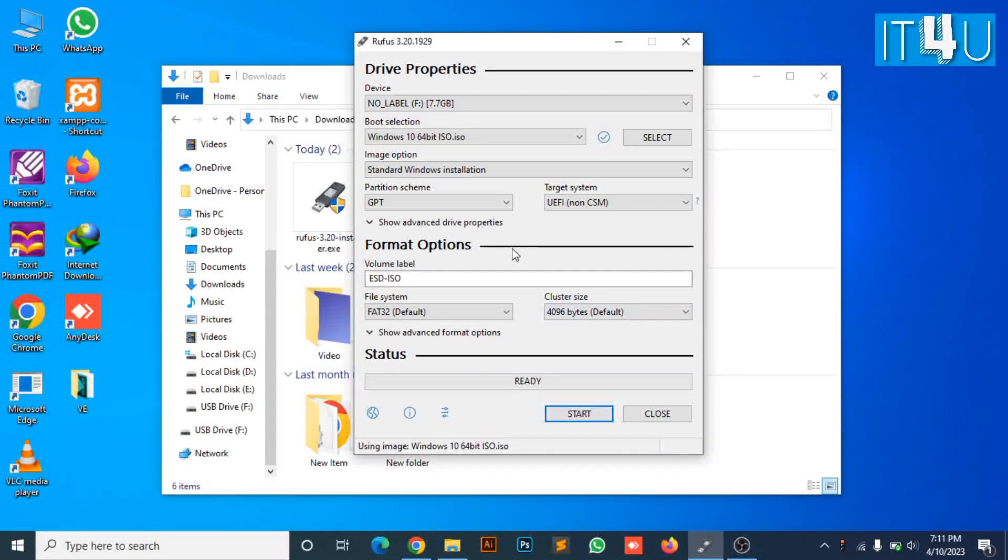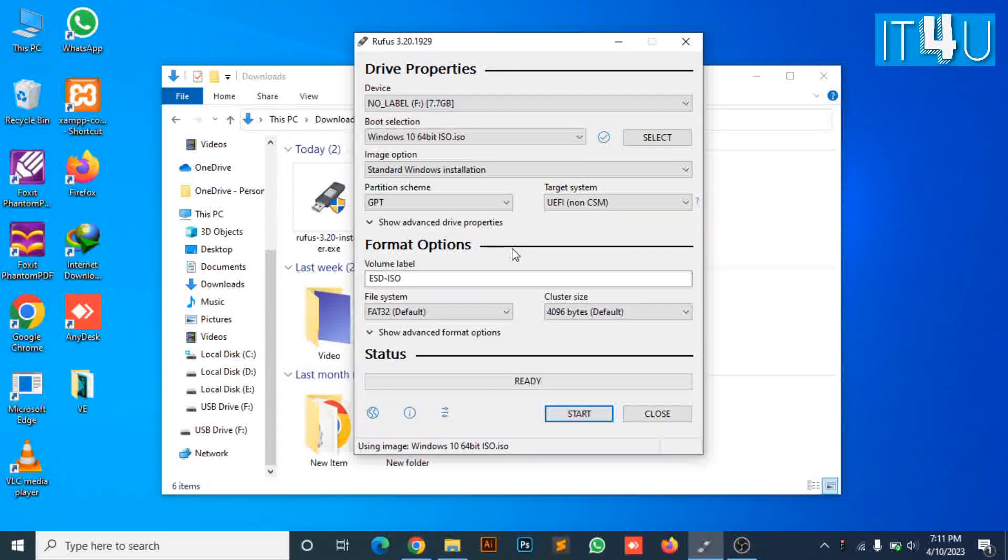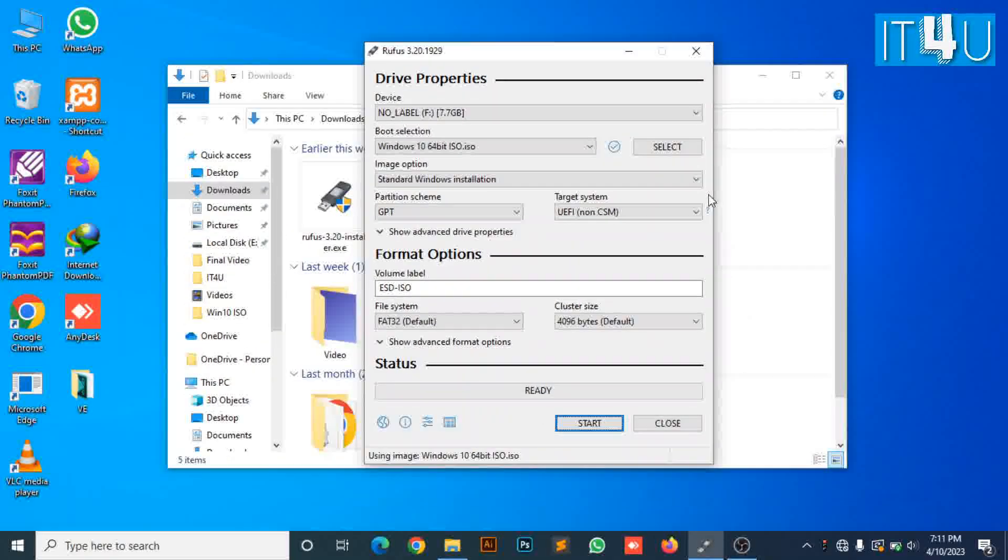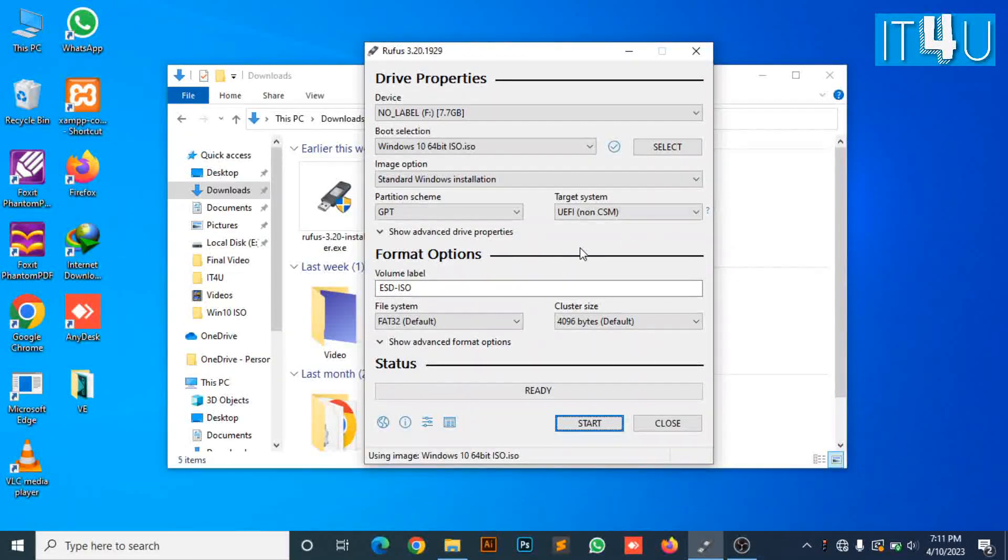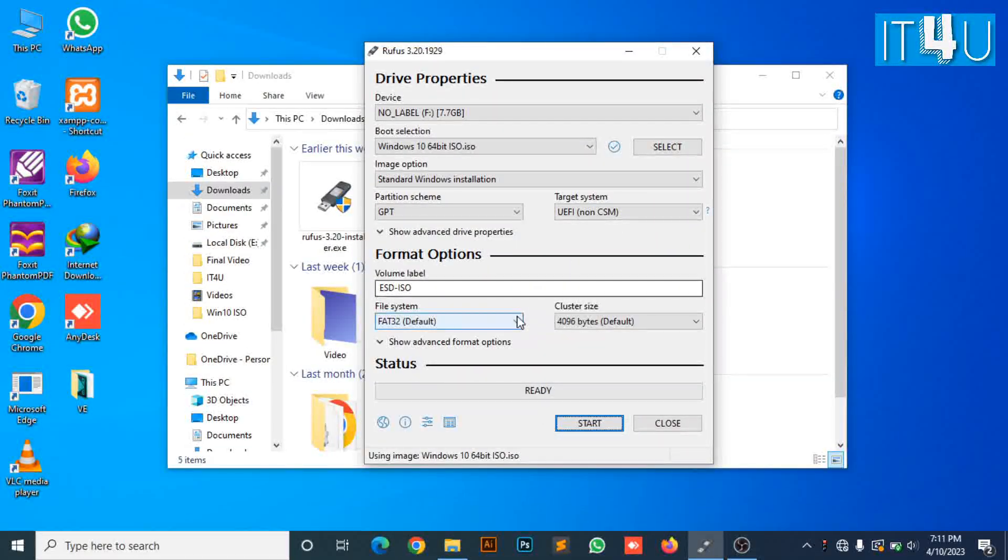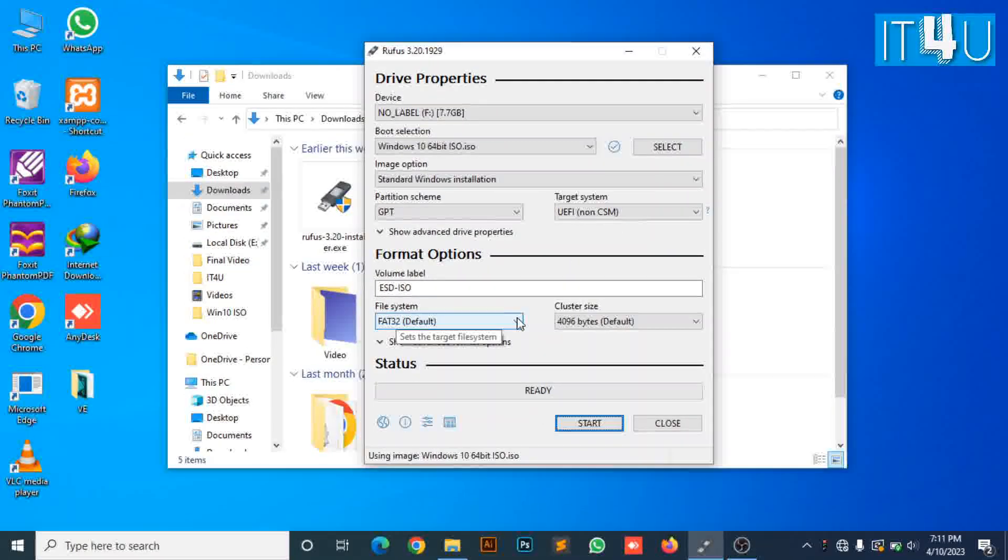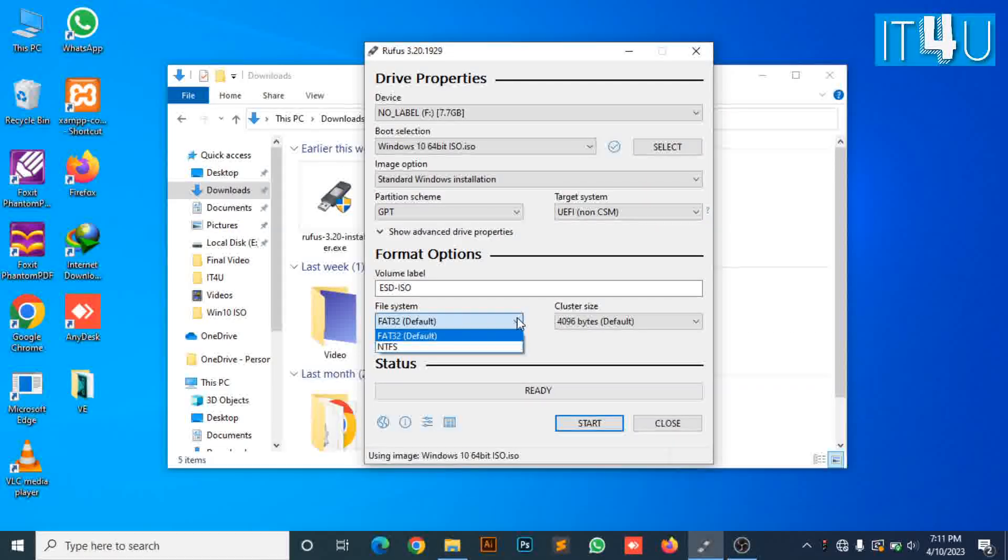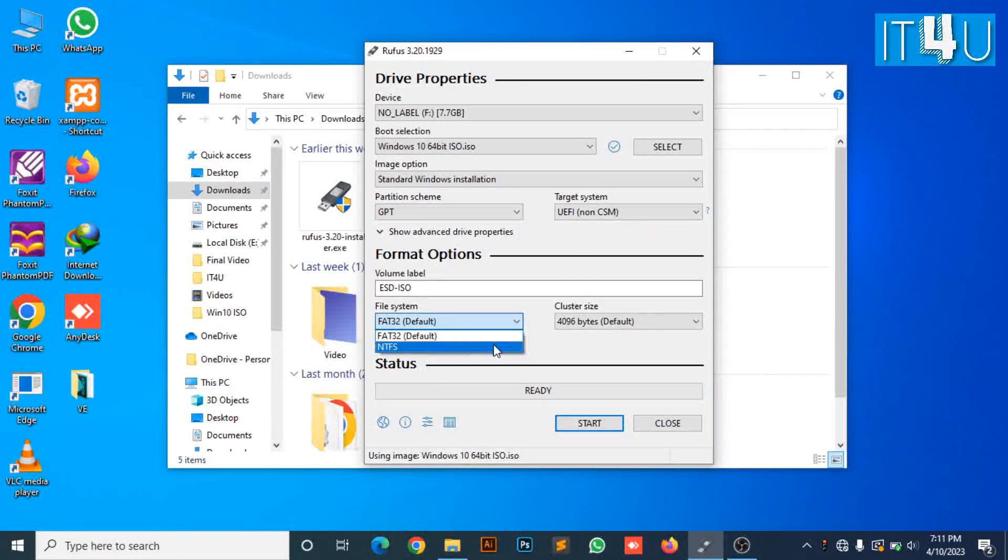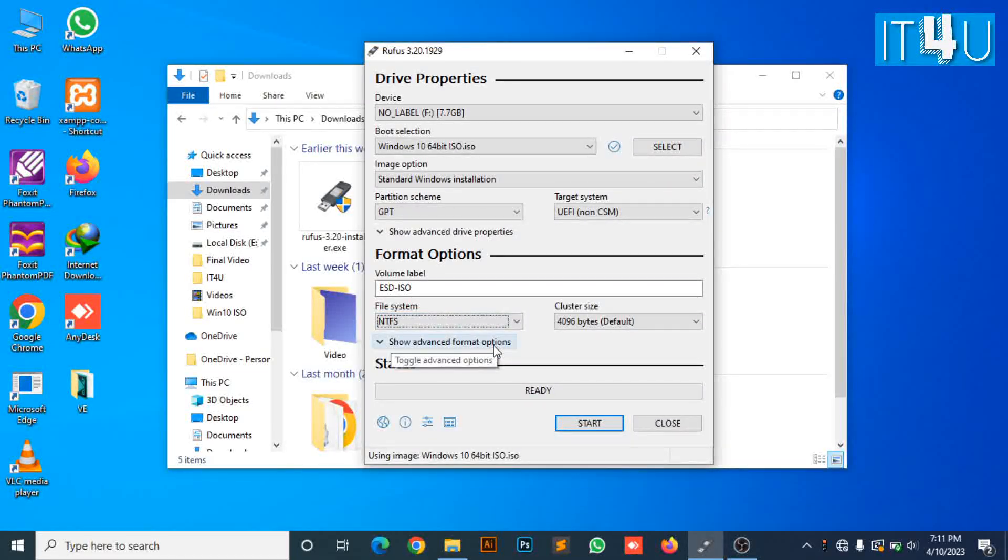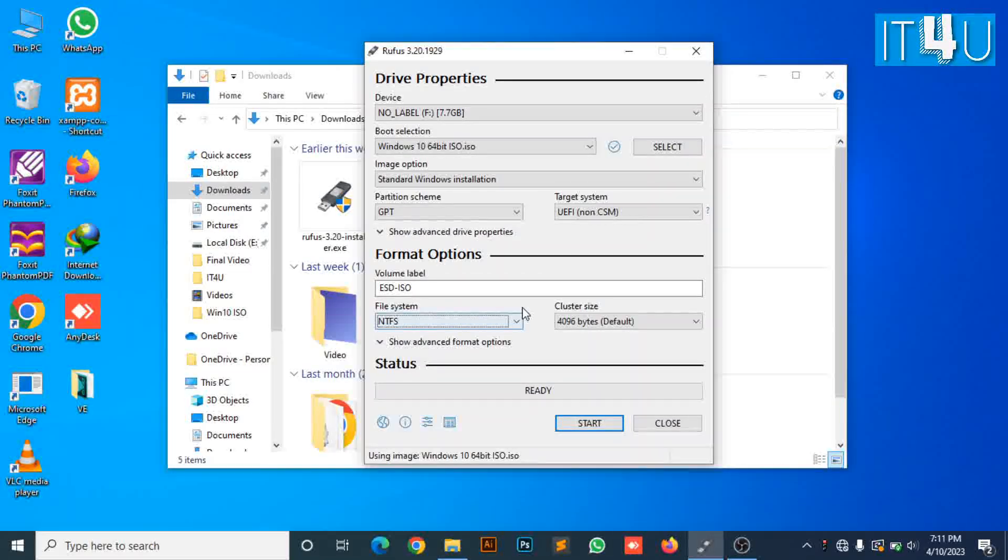Now, in the file system section I'm gonna select NTFS because NTFS allows us to copy large files bigger than 5GB. You can also select FAT32. There is no harm in it.